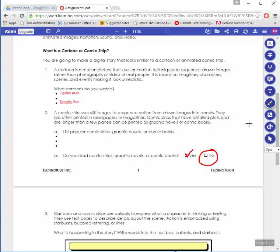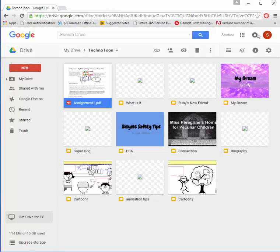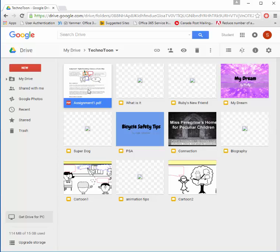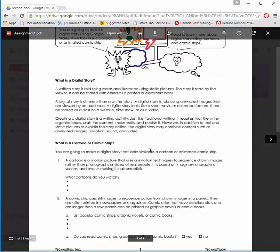When I'm finished, I'm just going to close the tab. Next time I go into my Google Drive and open this assignment, it doesn't look like my answers are there.